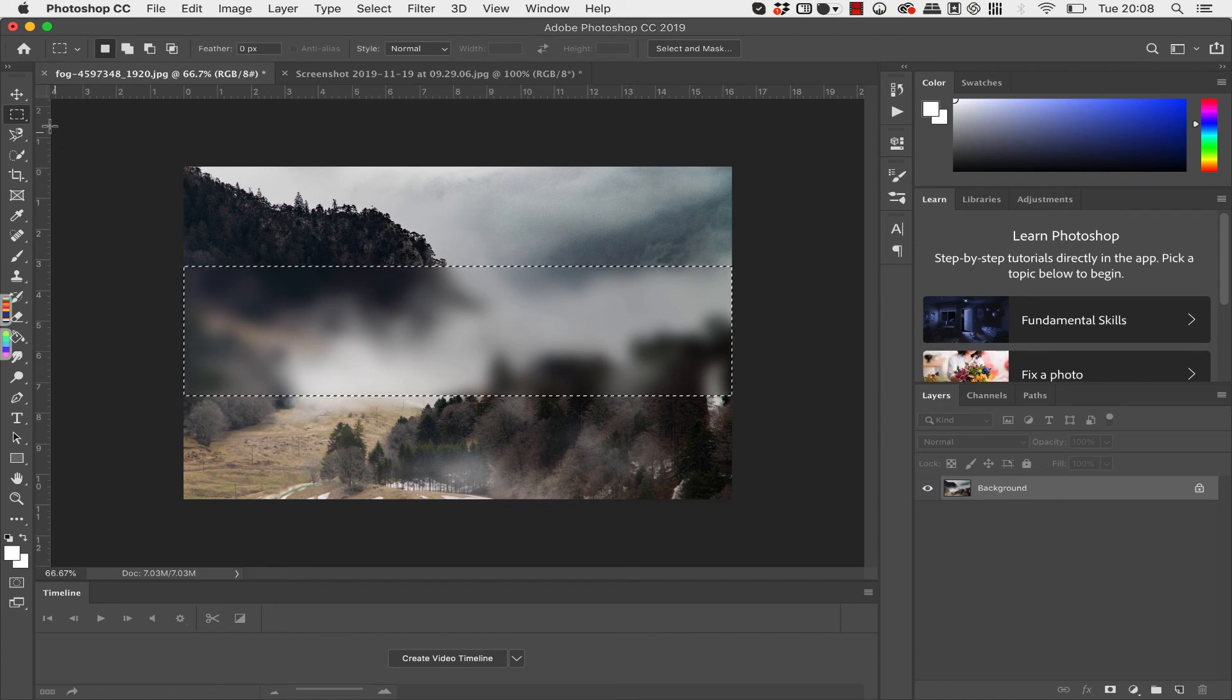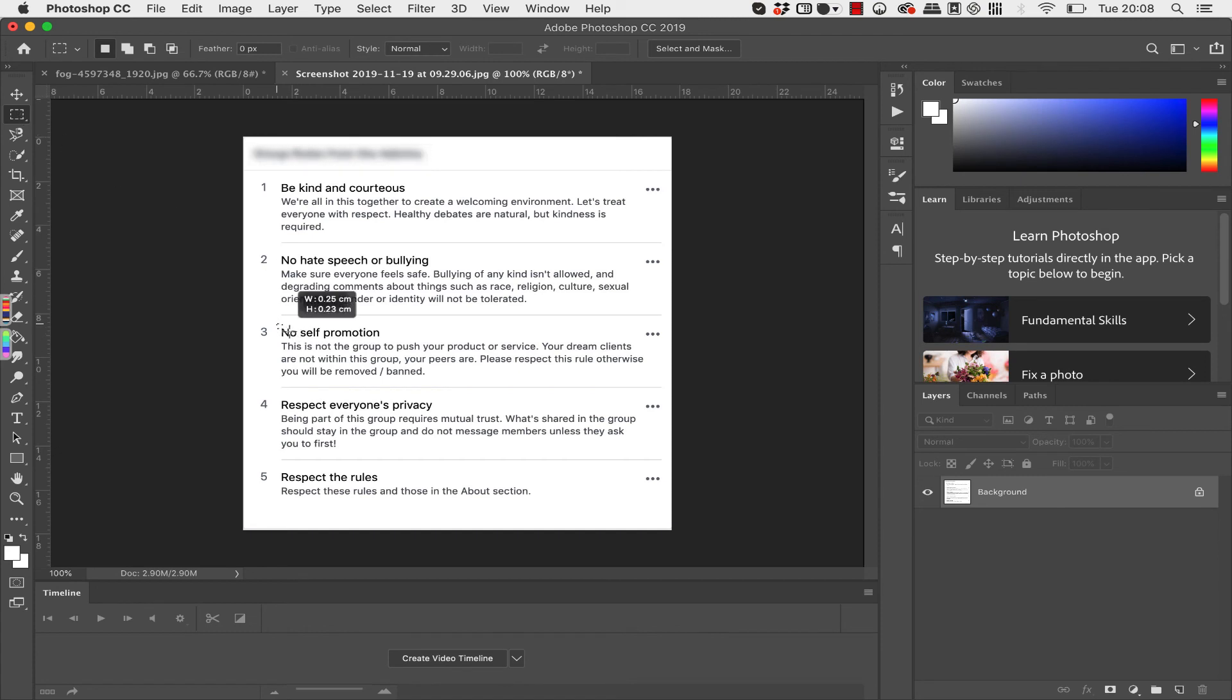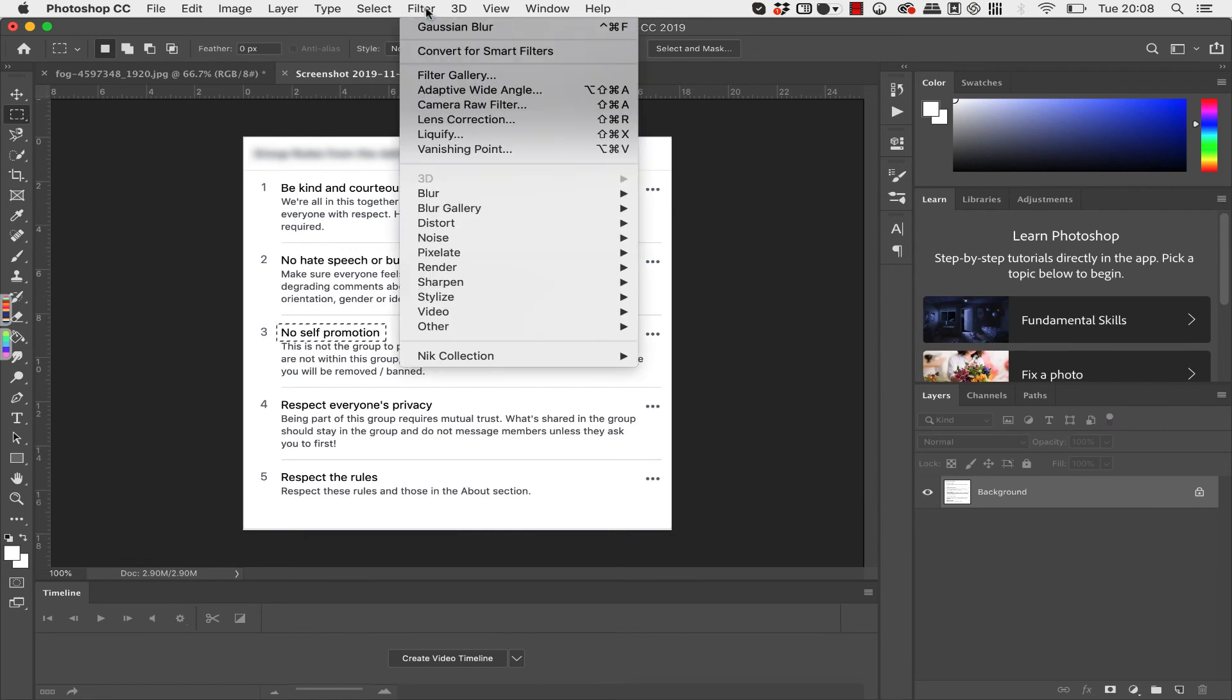And I just found this very quick simple way of doing it. So it's simply a case of just clicking on that and putting a box around the text that you want to hide, go to Filter, Blur, Gaussian Blur. You see a preview just here and you can just increase or decrease that.